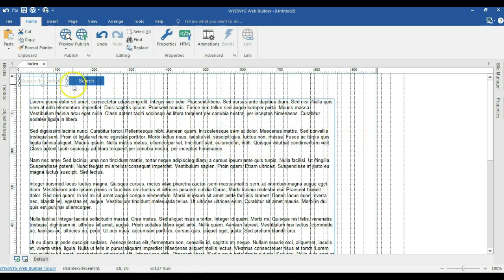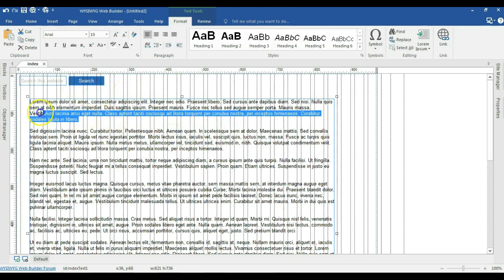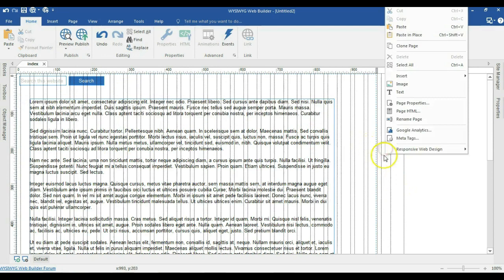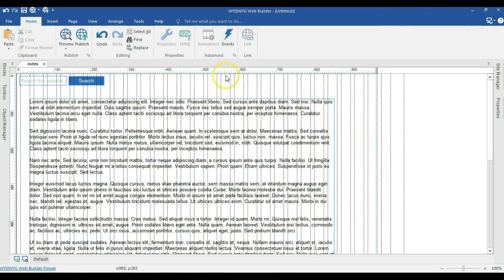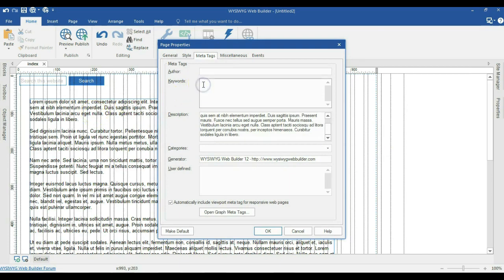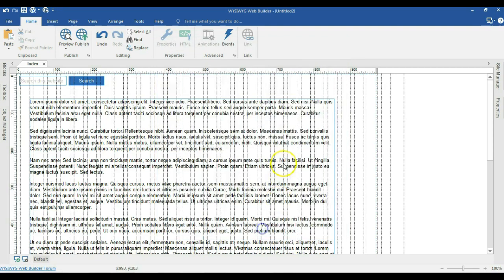Now, we said the site search works very well with keywords and description. So we have to get some kind of keywords and description in our project. To do that, we right click on an empty space, go to page properties and then come to meta tags. So for meta tags, I'm going to paste what I copied here and for the keywords, I'm going to type Lorem and then EPSOM and this can be dollar. I'll go ahead and hit OK.